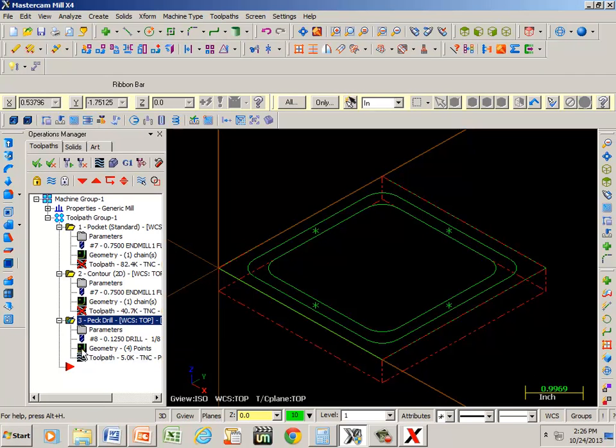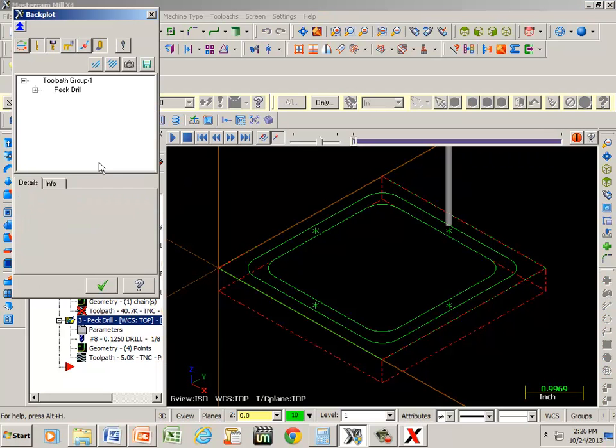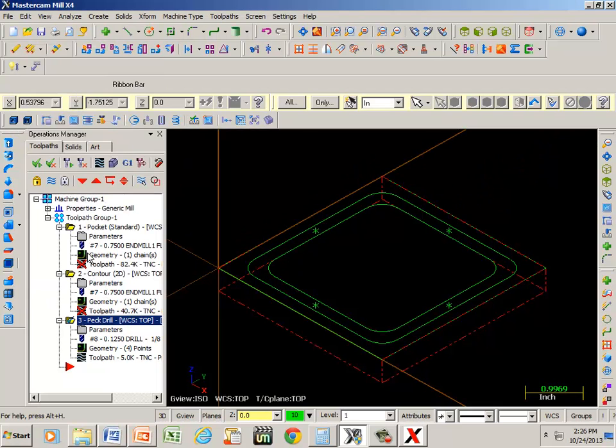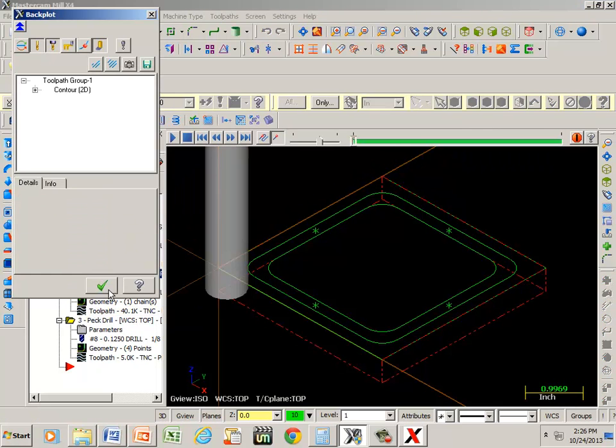Now, notice we have red X's here. So we can hit the back plot. Check that. Catch each one of them.